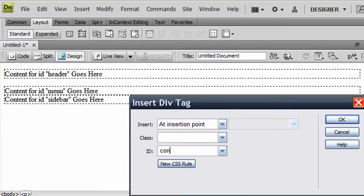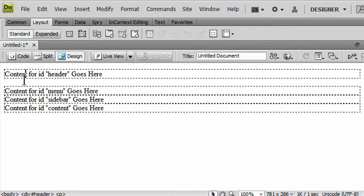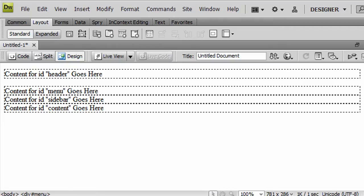And this last one will be my main content area. Okay, so I've got these four divs here. And I see this first one's got some space here.